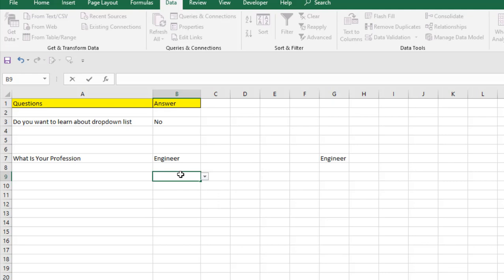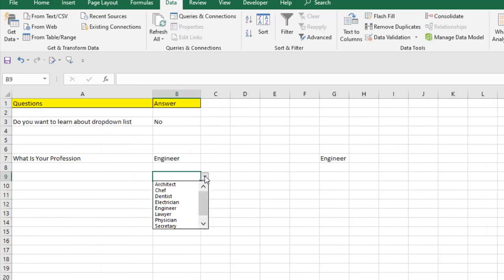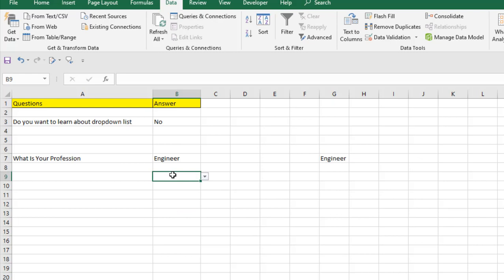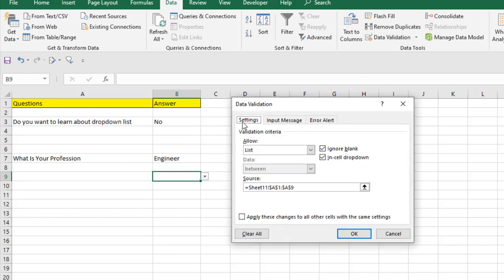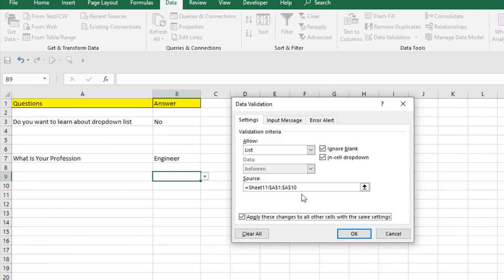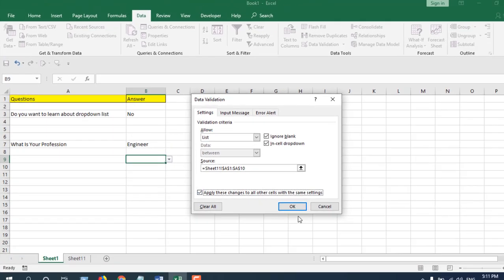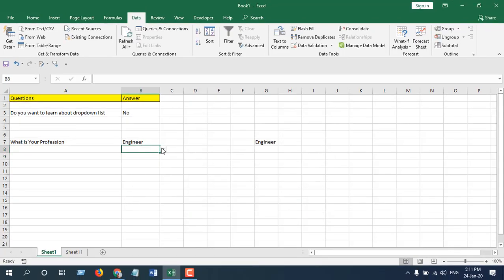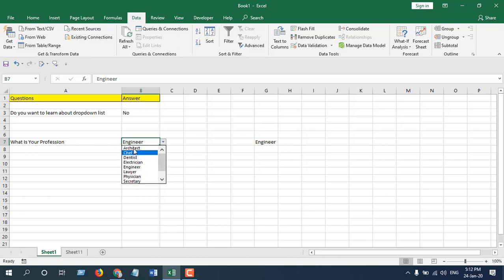Now I'll show you how to add data to your list. Add 'doctor' to the source sheet and press Enter. Going back to the main sheet, the drop-down doesn't update automatically. Select the data validation cell, click Data Validation, go to Settings, and extend the cell range to include the new entry. There is a checkbox: 'Apply these changes to all other cells with the same settings' — checking this updates all drop-downs using the same source. Click OK and the list is updated across all cells.